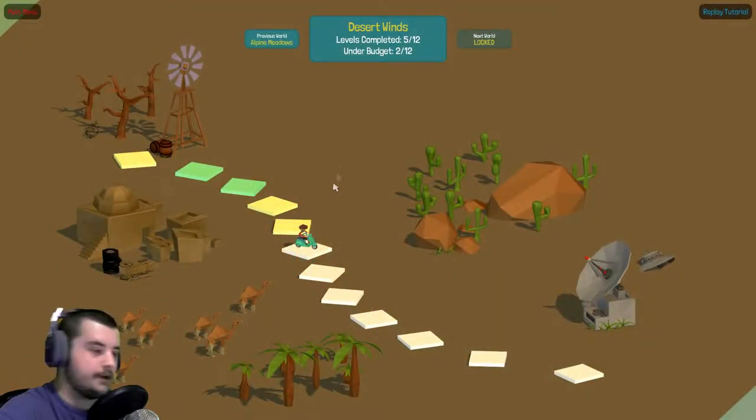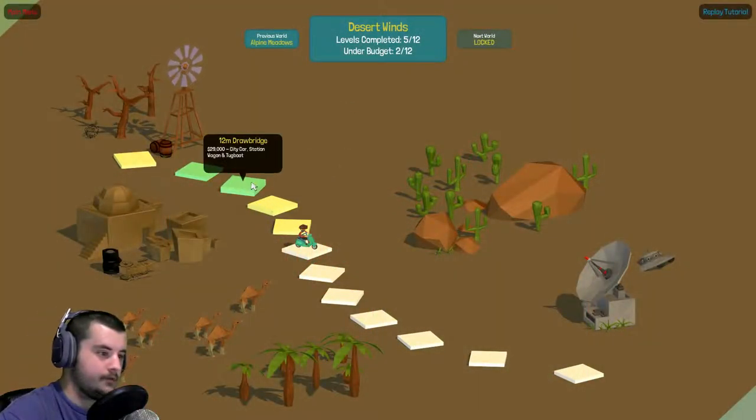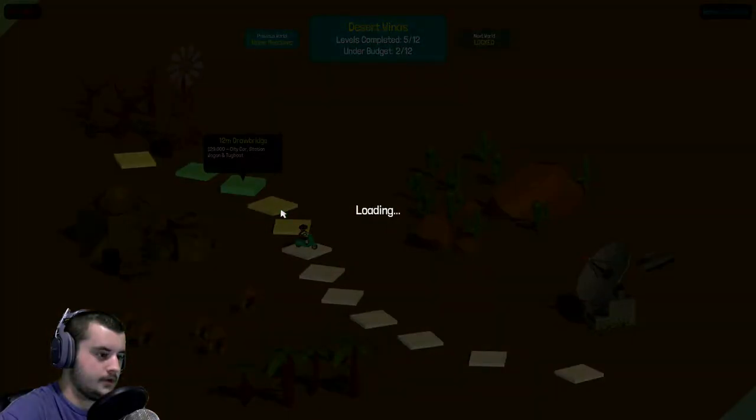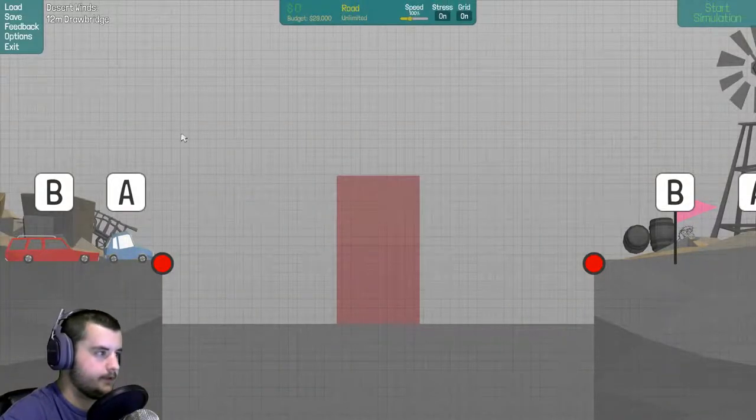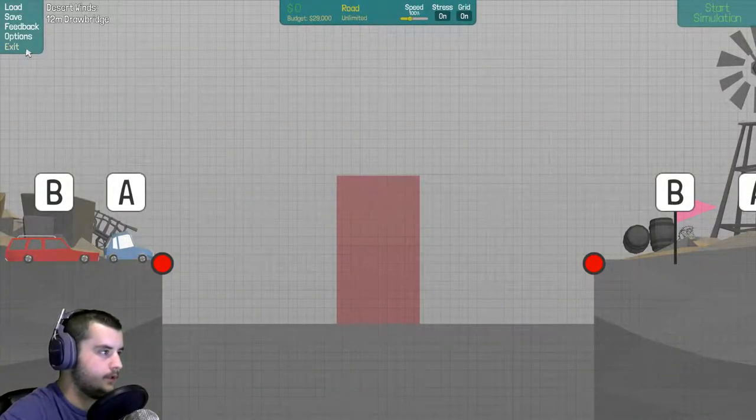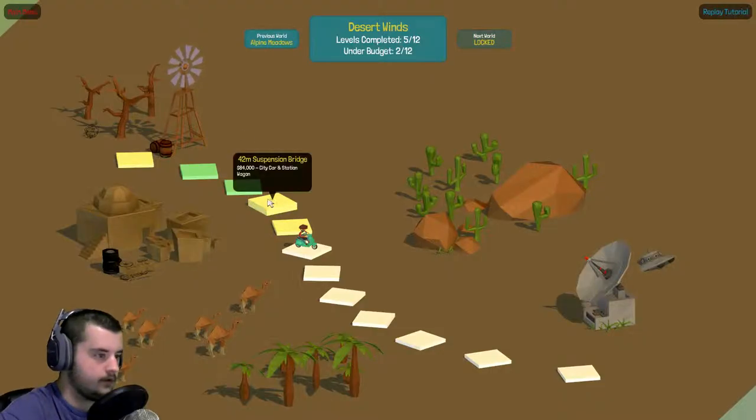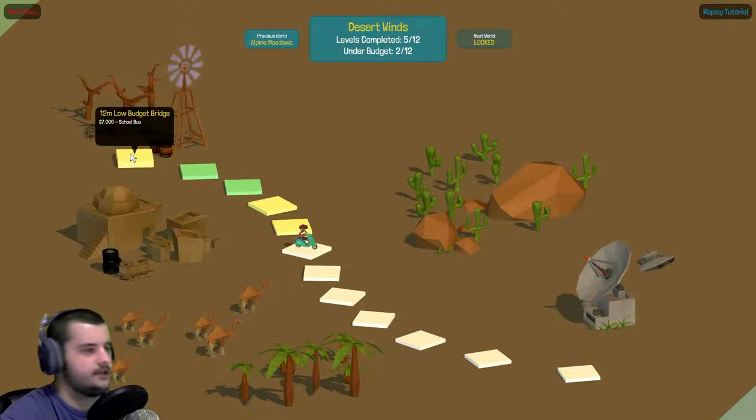Hey, what's going on guys? I'm back with more polybridge. Oh, why'd I click that one? Okay. Nope, not that one. Those ones, I'm guessing yellow means you're over budget.